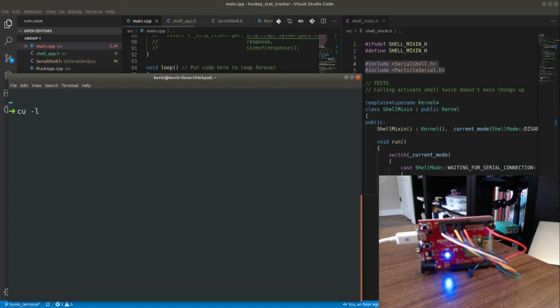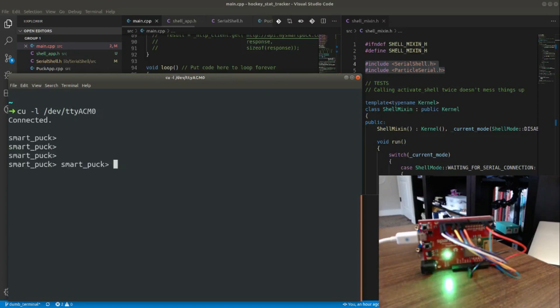I do cu -l /dev/ttyacm0, and when I connect you'll see the LED should change to green, which it does, and it opens up my little smart puck terminal that I'm working on for my project here.